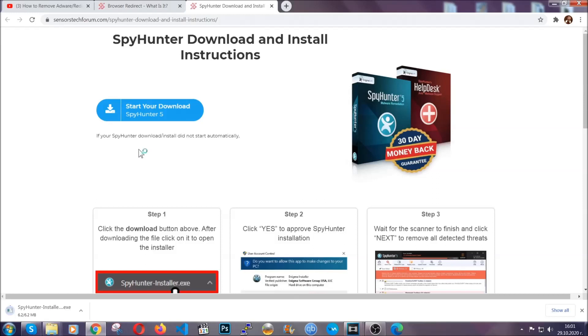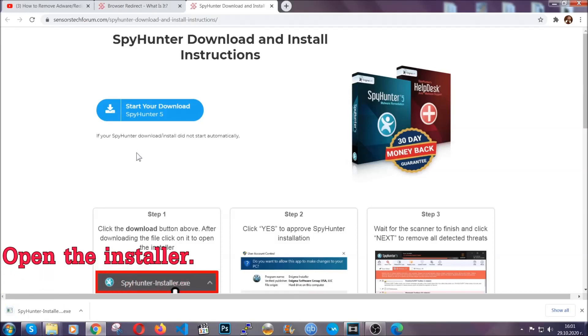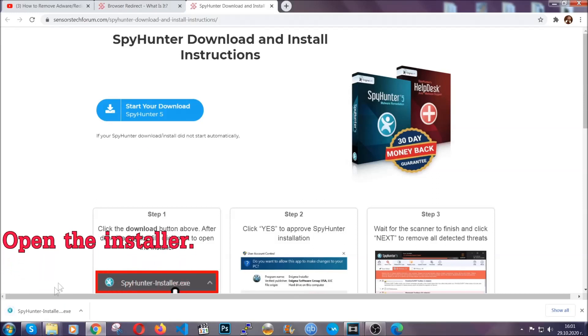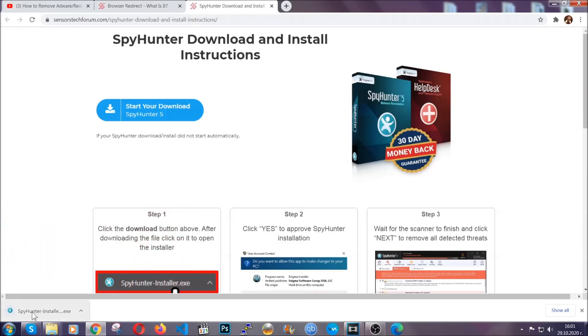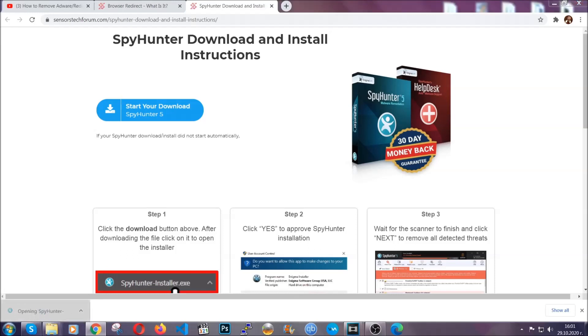It should start automatically and when it does, simply open the installer. The installer is rather simple.